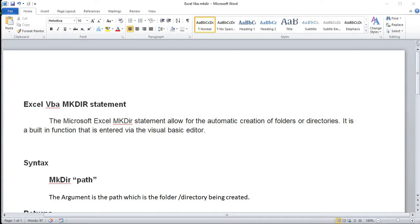Hello and welcome back. My name is Paul Wilson and today I'm going to be working with the Excel VBA MkDir statement. What it is, is a statement that allows for the automatic creation of folders or directories. It is a built-in function that is entered via the Visual Basic Editor.